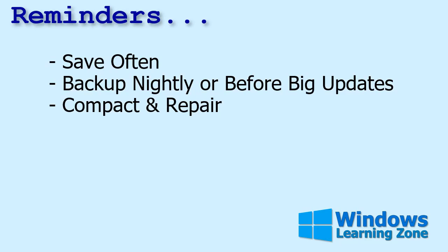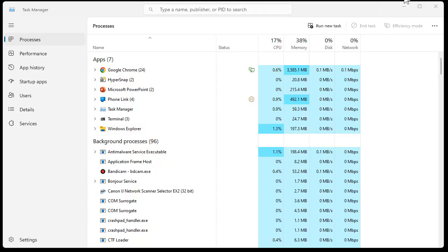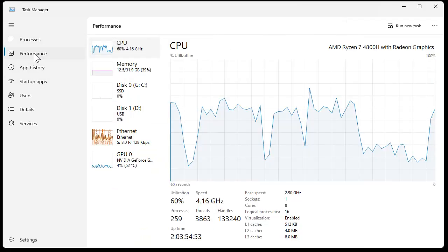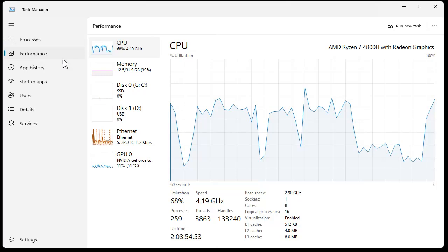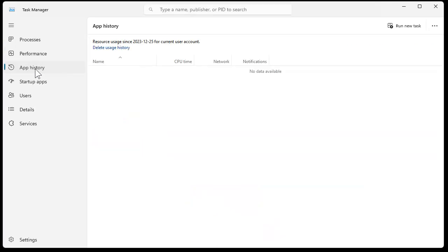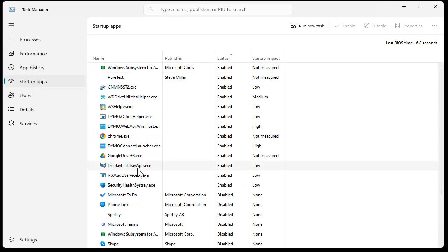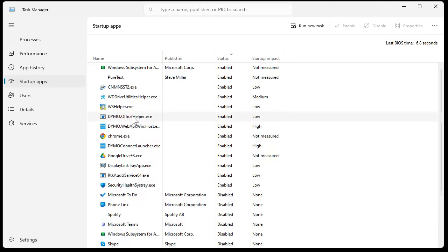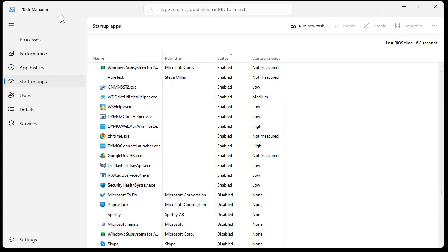For Access specifically, once you get back into the database, I always recommend do a full Compact & Repair and do a Debug Compile once you get back into the VB editor. There's lots of other goodies in here. There's performance and stuff you can check on, app histories, startup apps. You can go in here and stop things from starting up automatically with Windows. All kinds of different stuff in here. I cover the Task Manager in detail in my full Windows course.